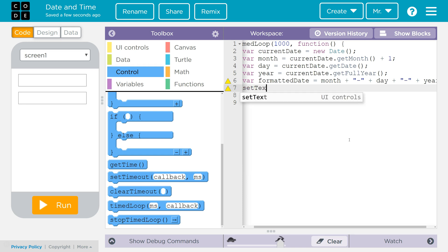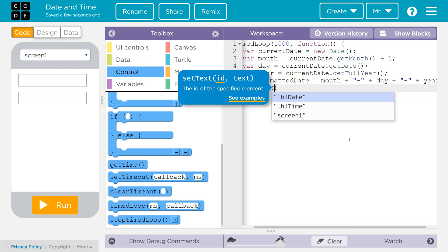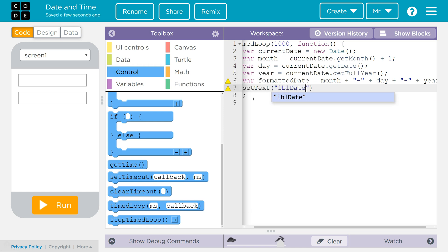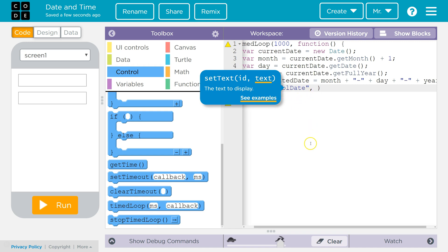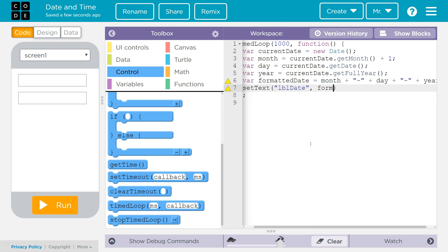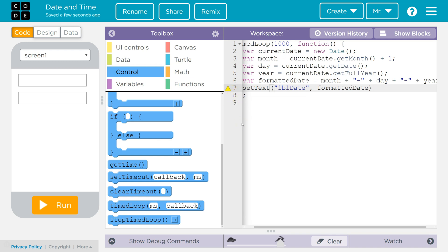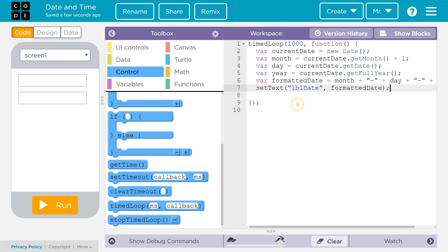I'm going to call the setText method, which needs two arguments. The first is the ID of the object I want to set — in this case LBL_Date, inside quotation marks. Then a comma, and the variable formattedDate. End it with a semicolon. Watch out for yellow triangles — those warn you; sometimes it's a problem, sometimes not. For example, 'missing semicolon' or 'variable declared but not used yet.' Pay attention to red squares, because that means there's an actual error you definitely need to deal with. So we've created the code to put the date into the label.